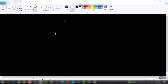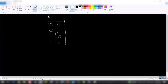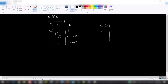Using a truth table for AND: with inputs 0,0 the output is false; 0,1 is false; 1,0 is false; and 1,1 is true — both conditions must be true. For OR: 0,0 is false; 0,1 is true; 1,0 is true; and 1,1 is true — at least one condition must be true.